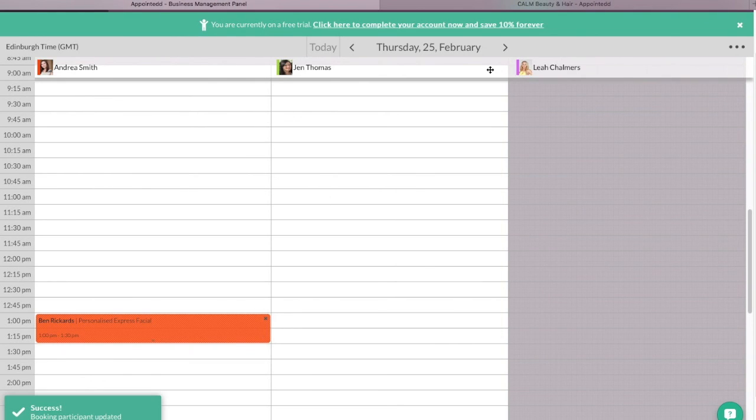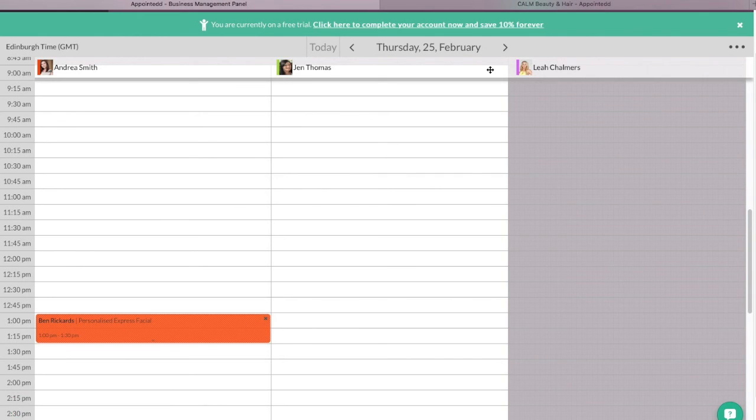So that's it. Up and running, signed in, set up. Obviously, I can add more treatments. I can make more changes as I go. But there you go. Up and running, online, set up in just a few minutes. I hope that helps. Cheers.